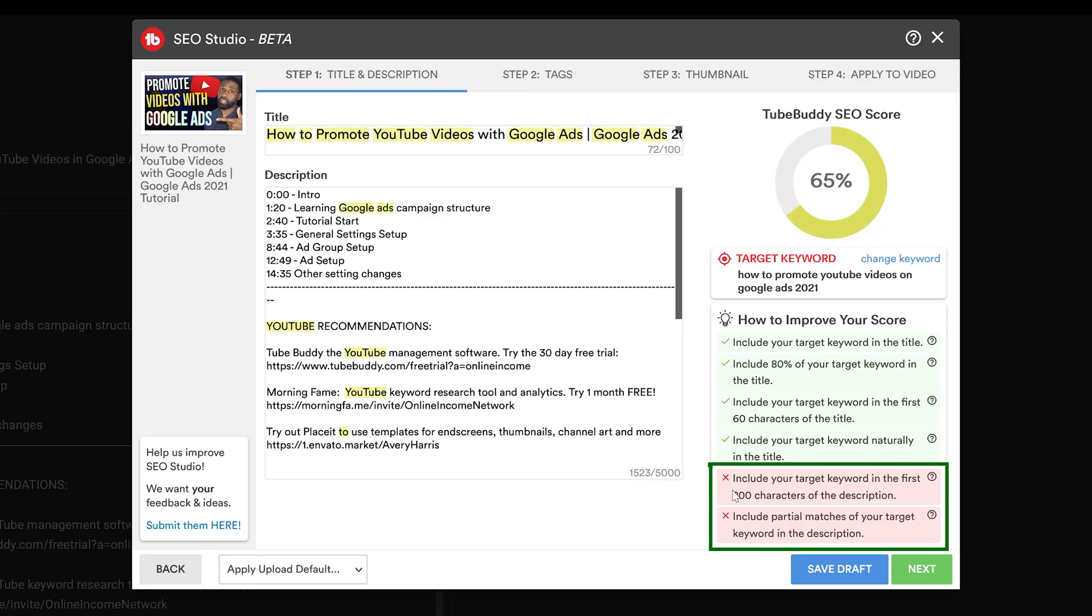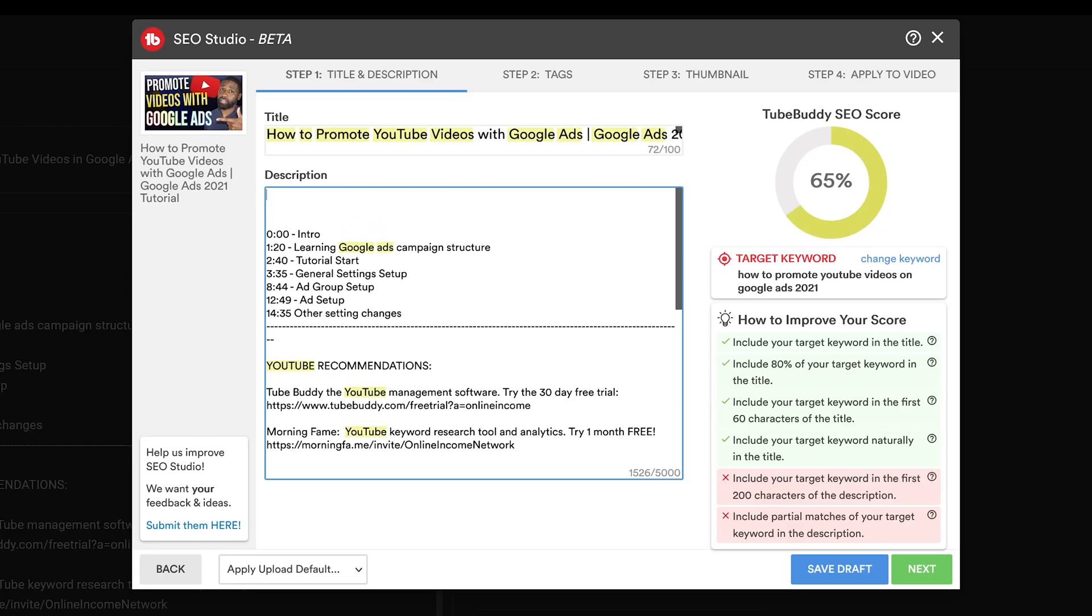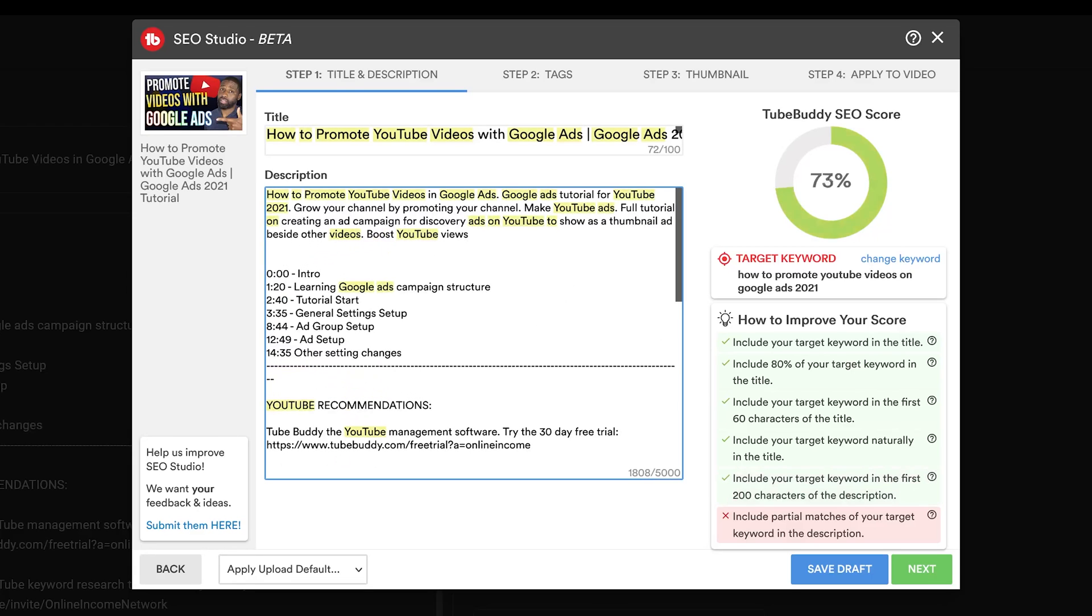Going down to the last two, which I don't have: include your target keyword in the first 200 characters of the description. So I don't have anything in the description, so let me go ahead and put something there right now. I'll add something that I already have ready. Like it says, it should be in the first 200 characters, so it's going to have to be up in the top.